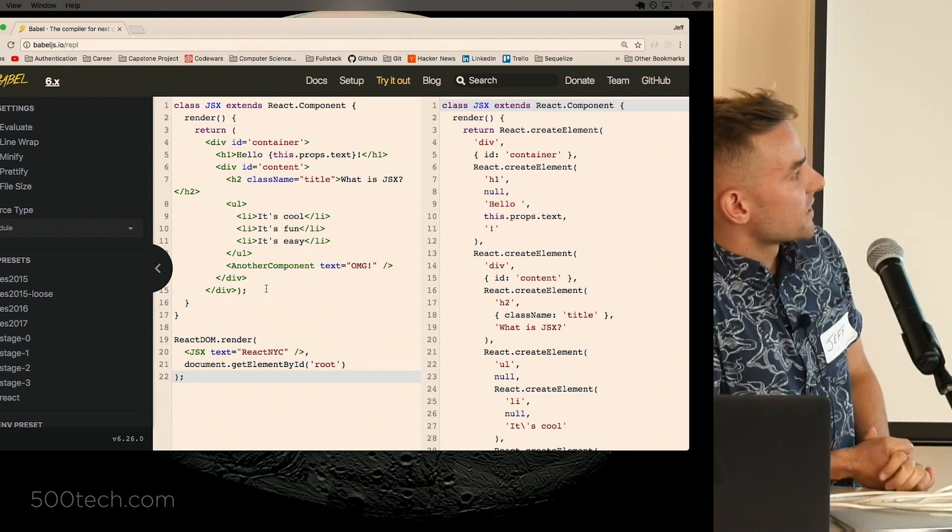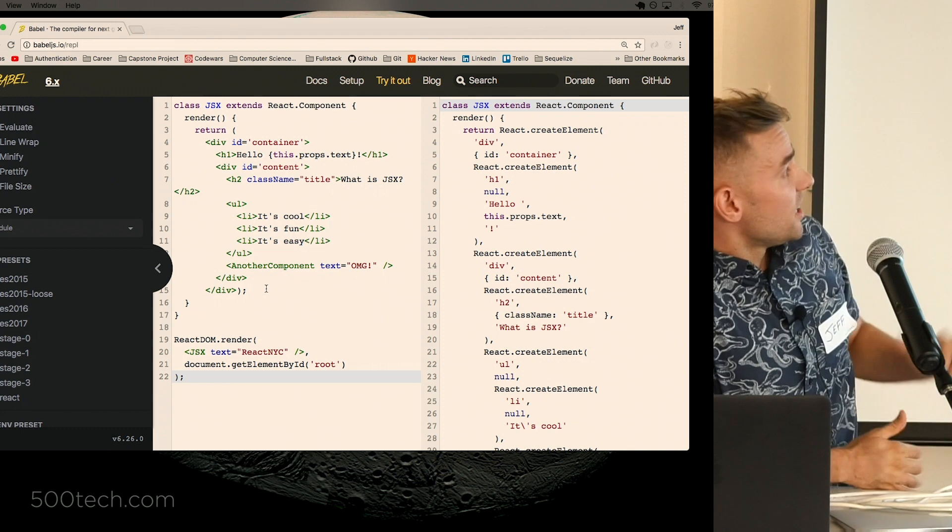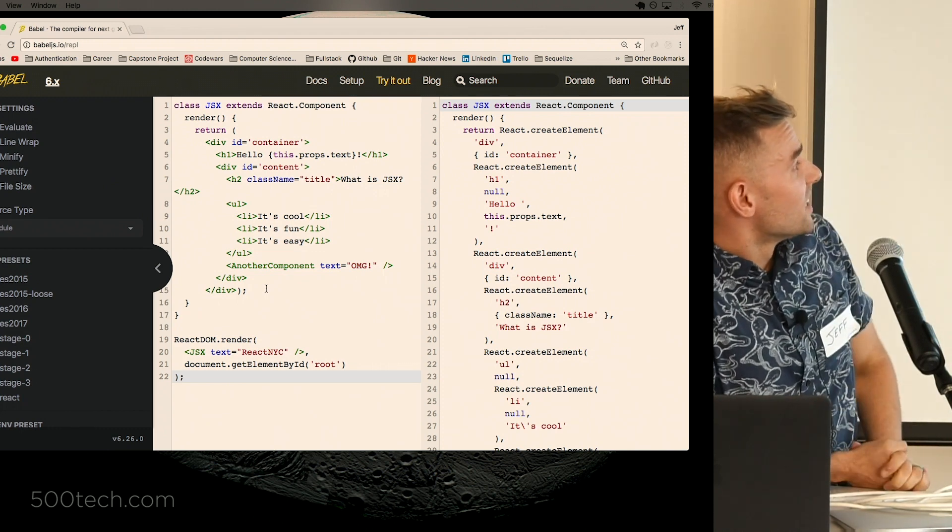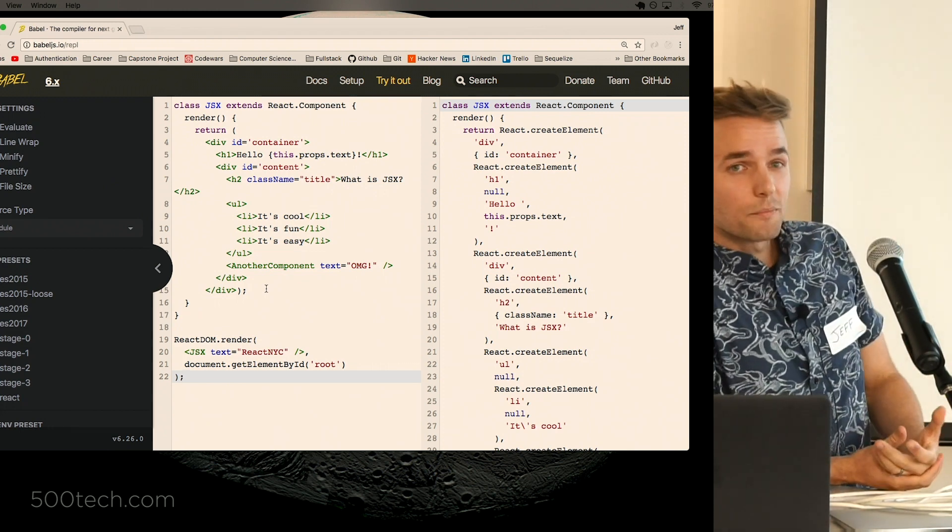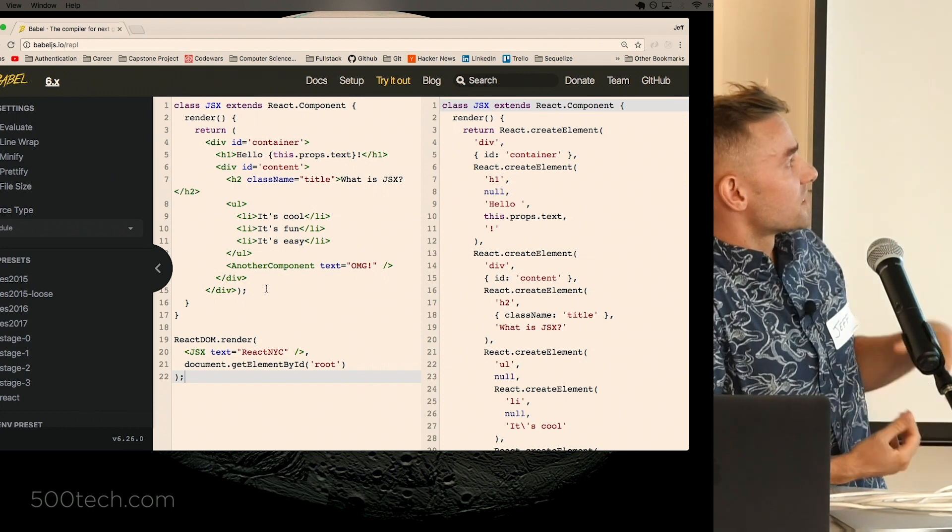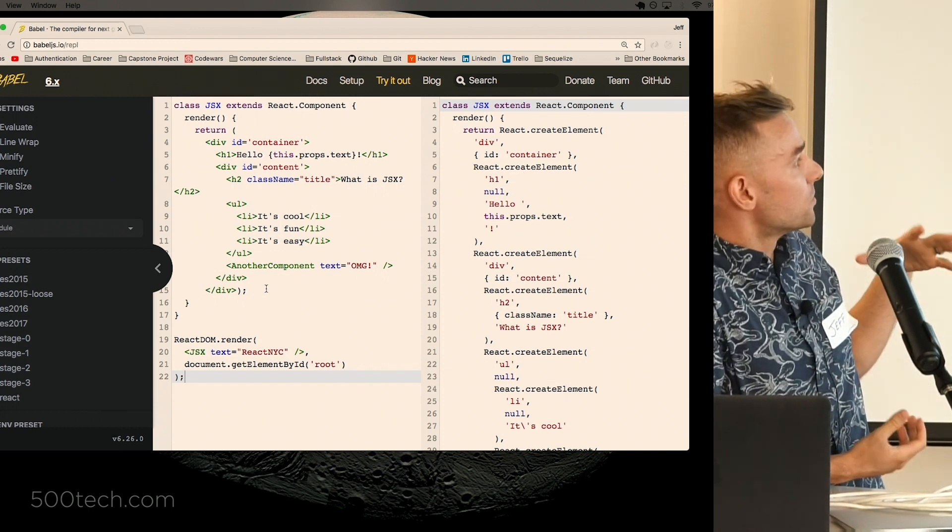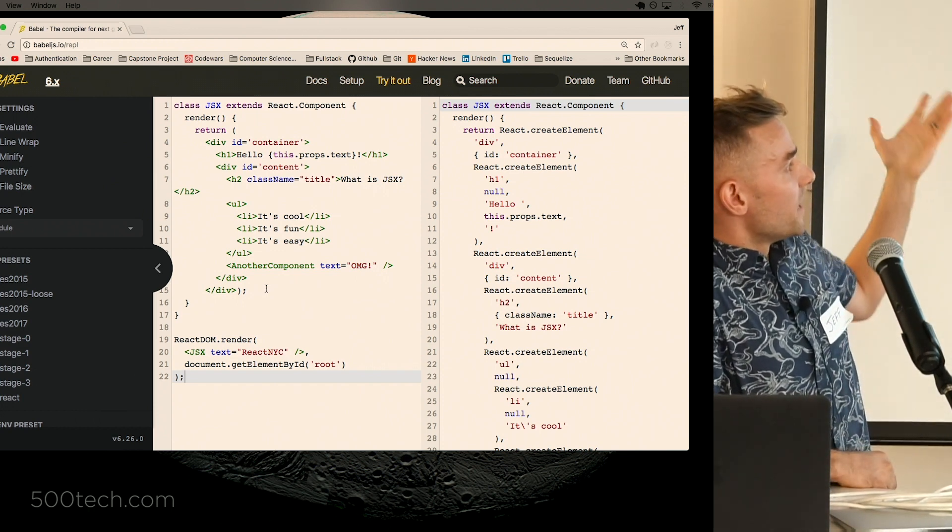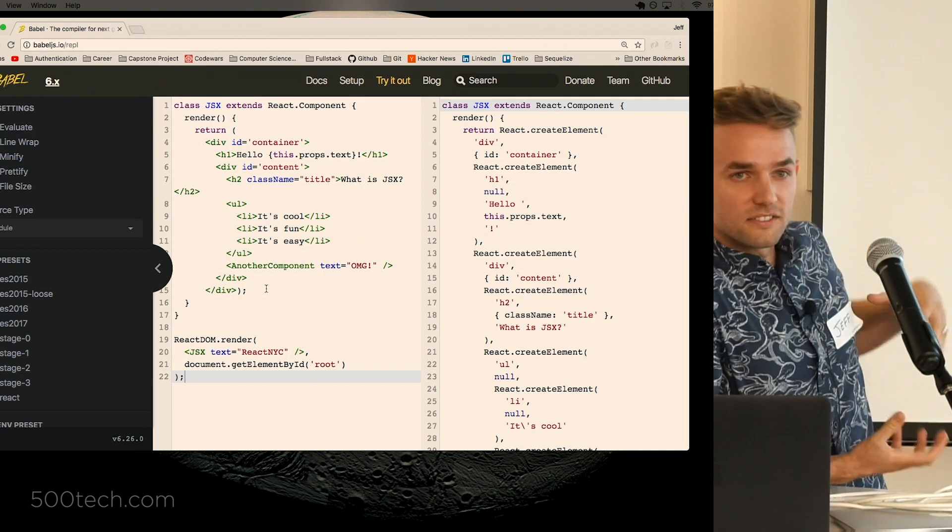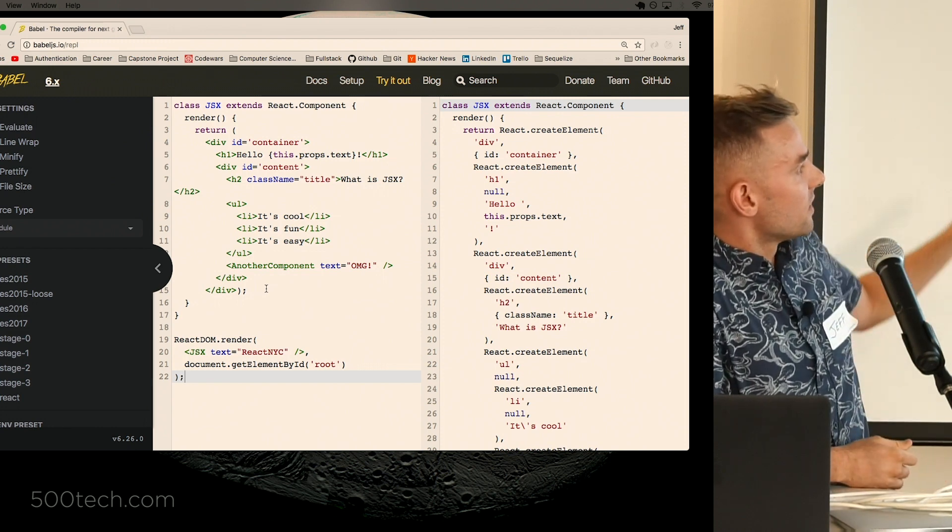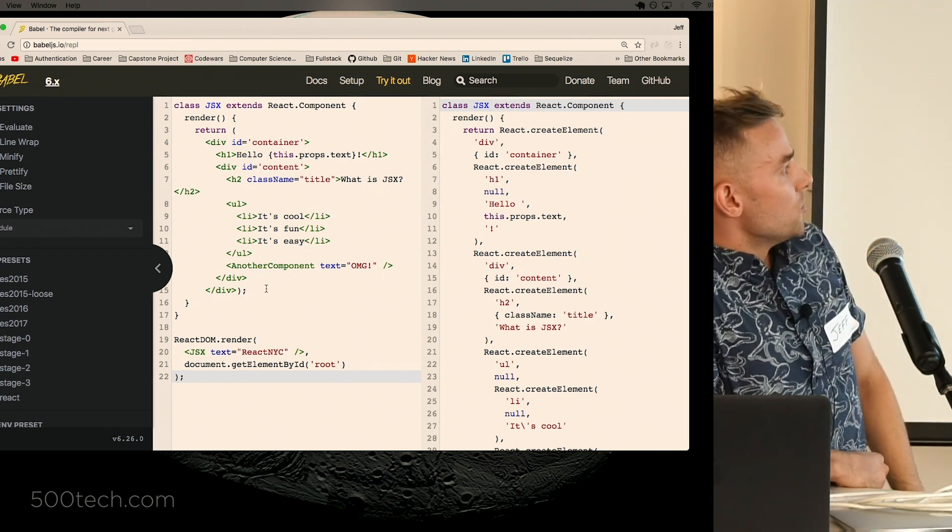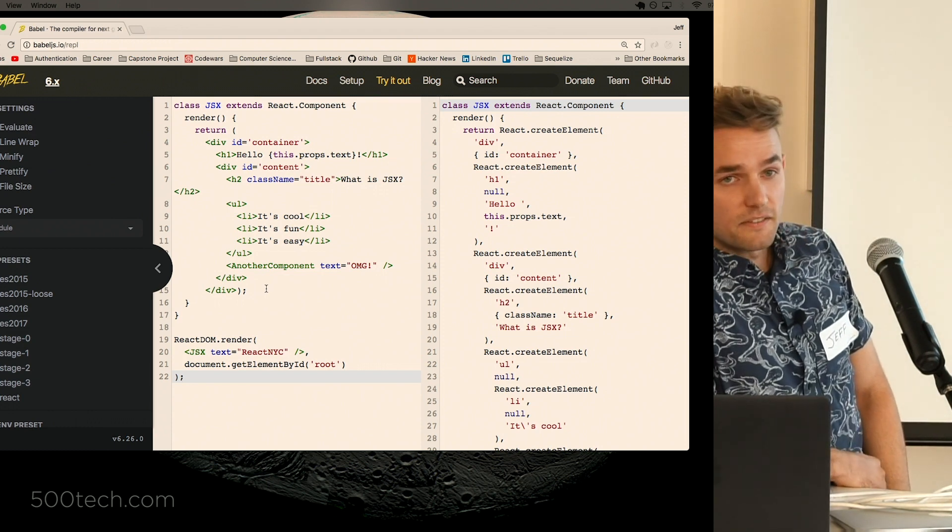Here we're just using ES2016, which we'll stick with, so we can really take a look at these React.createElement. And here we have this component that's not too much more complicated than the last one. It's just a container div with an h2 inside, and then another content div inside with an h2 and a ul inside of that.